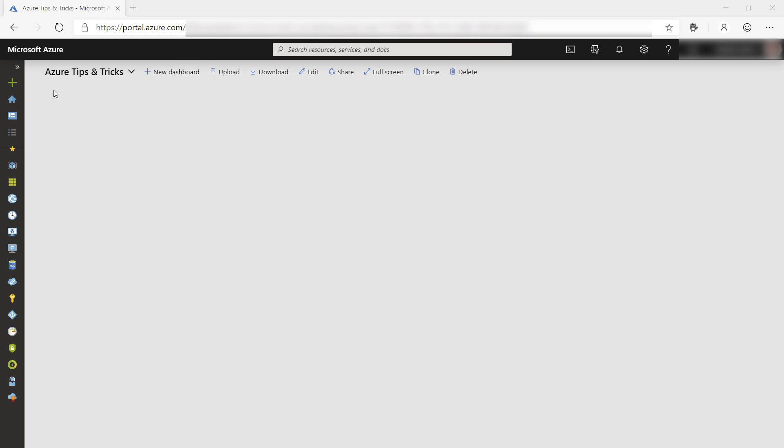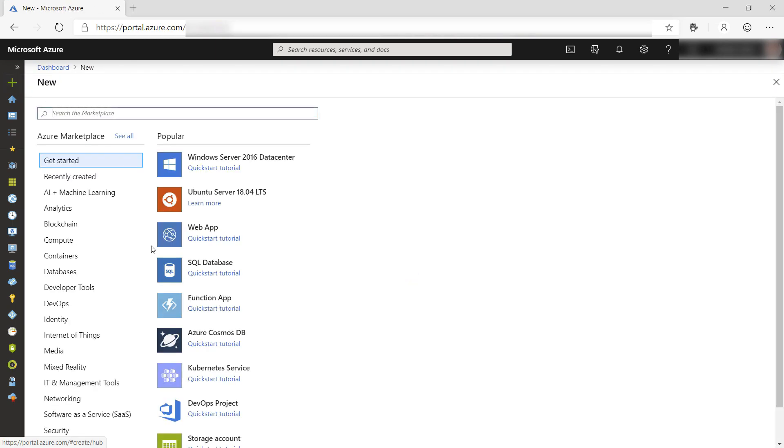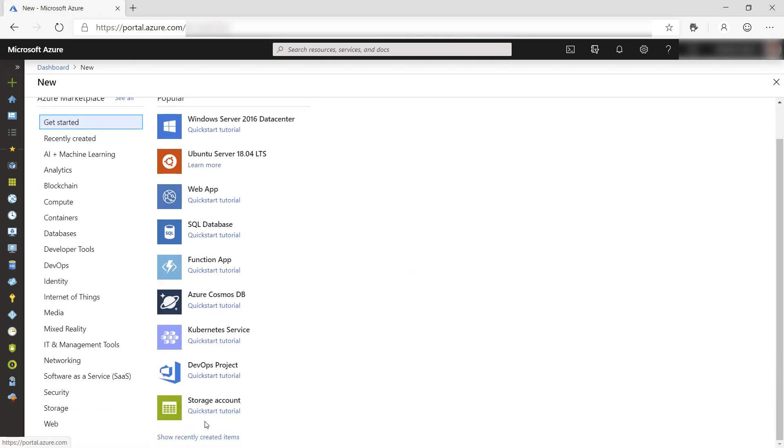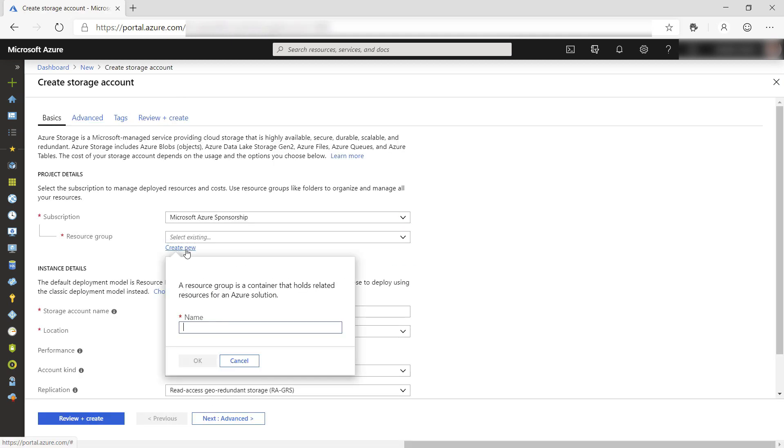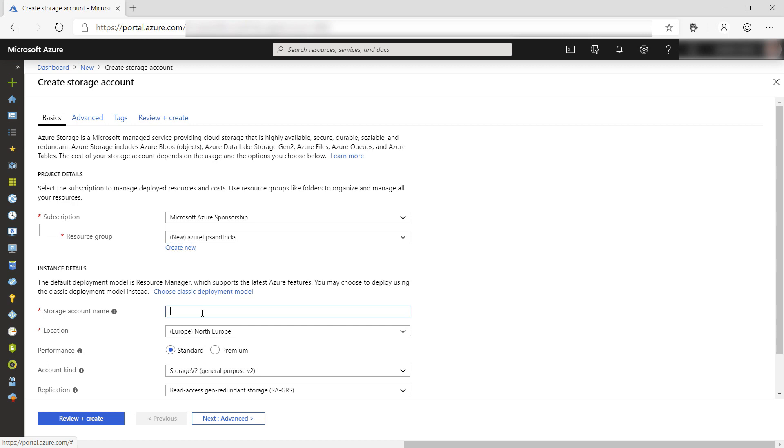Before we can run the app, we need a storage account. Here in the Azure portal, I'll create a new Azure storage account. First, I'll create a new resource group, and give it a name like this. The rest seems good.